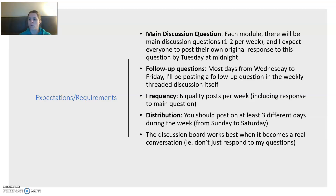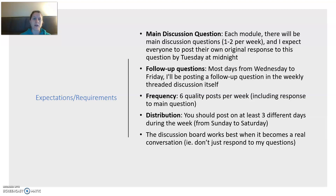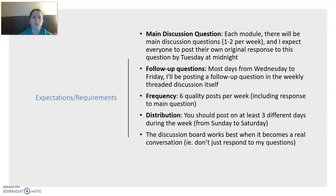The discussion board works best when we're having a real conversation — and that works best when you aren't primarily answering only questions that I'm asking. I will be asking follow-up questions and you can always respond to them, or you can respond to students' responses. But read everybody else's posts, ask questions — that's what the engagement looks like. It's as if you're sitting in class listening to each other speak, but it's on this discussion board. The best posts are the ones that ask good questions. If someone in class asked you a question, it would be rude not to respond to them — we're going to think about this like that as well.